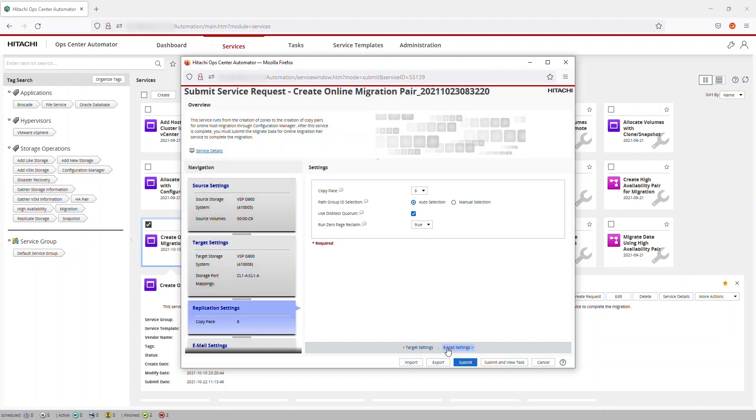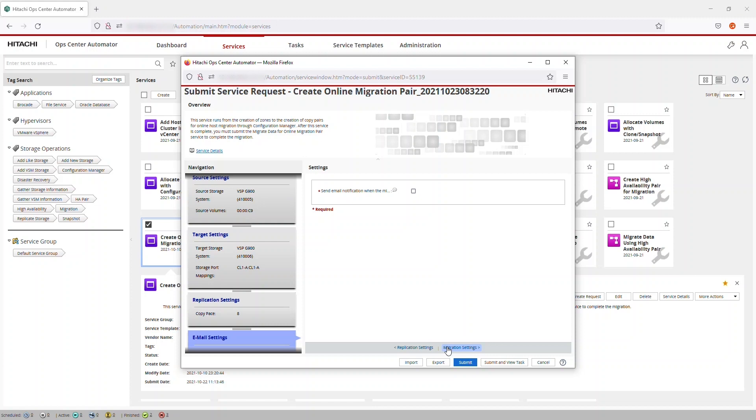For the Replication Settings, the defaults work for us, so we move on to Email Settings. We don't need to send a notification email when the job is done, so we move on to Migration Settings.